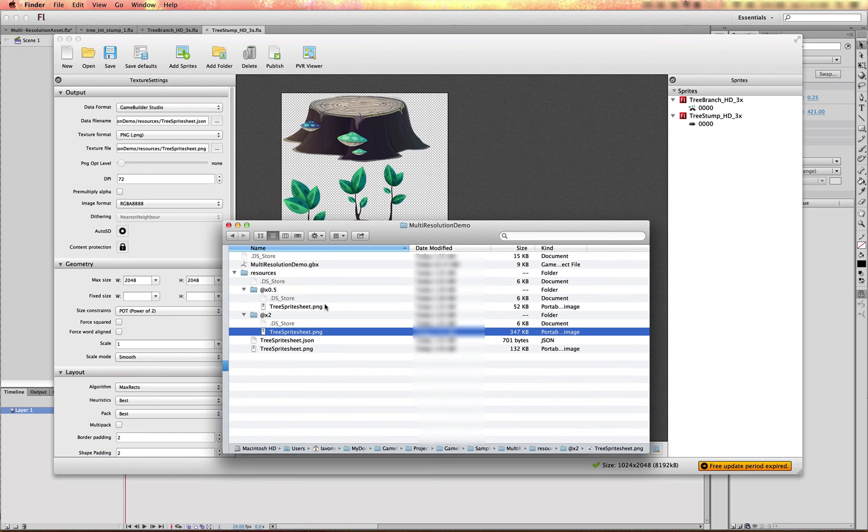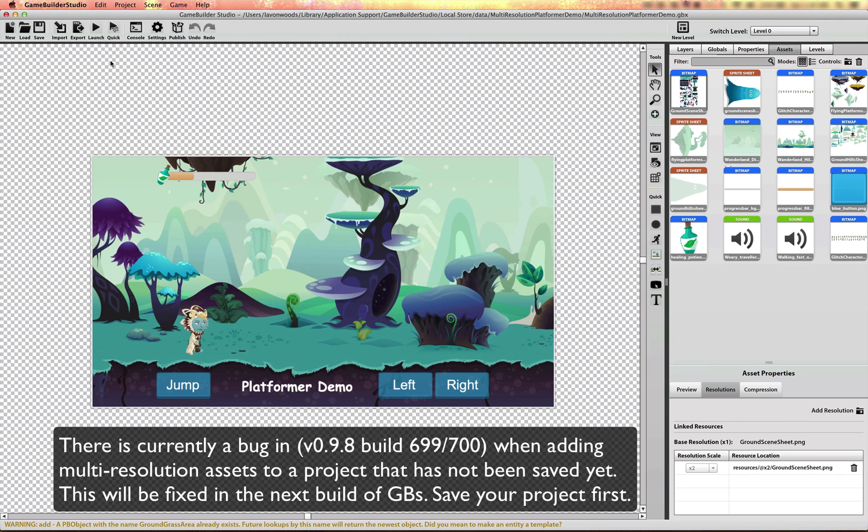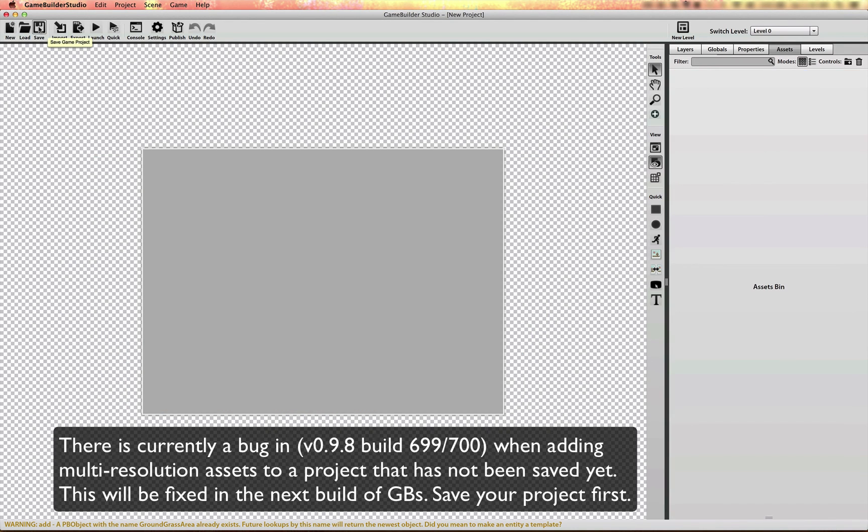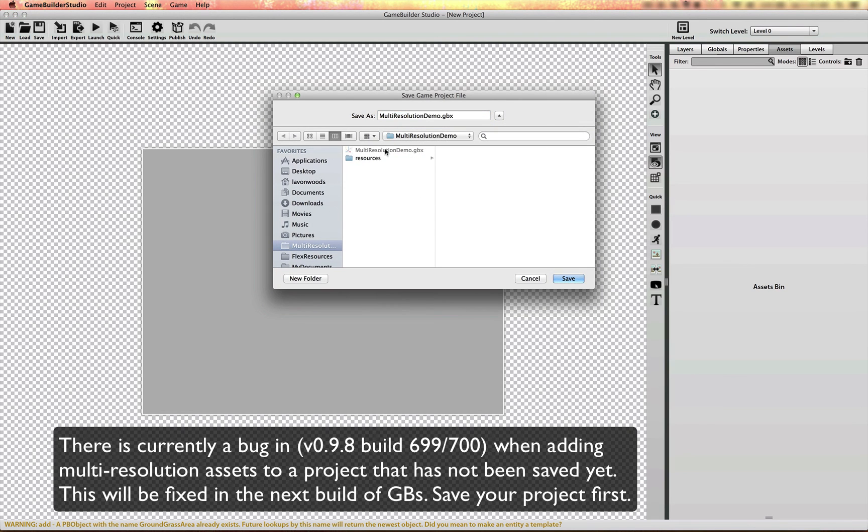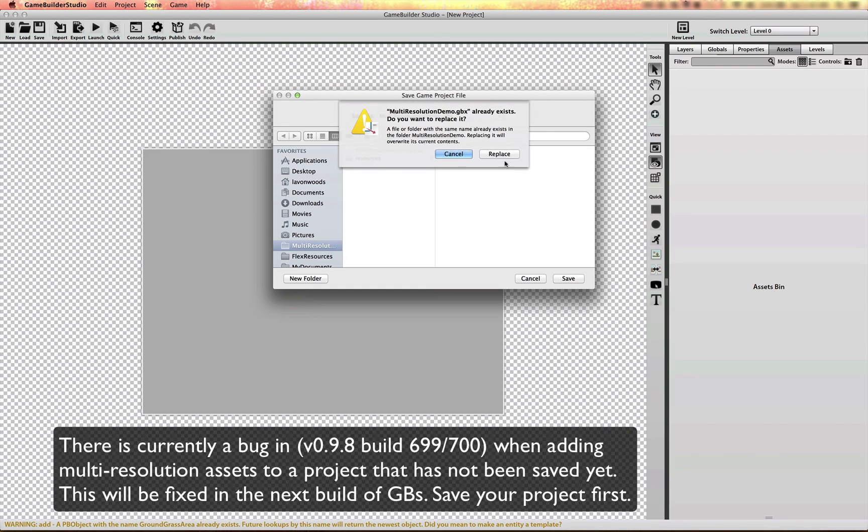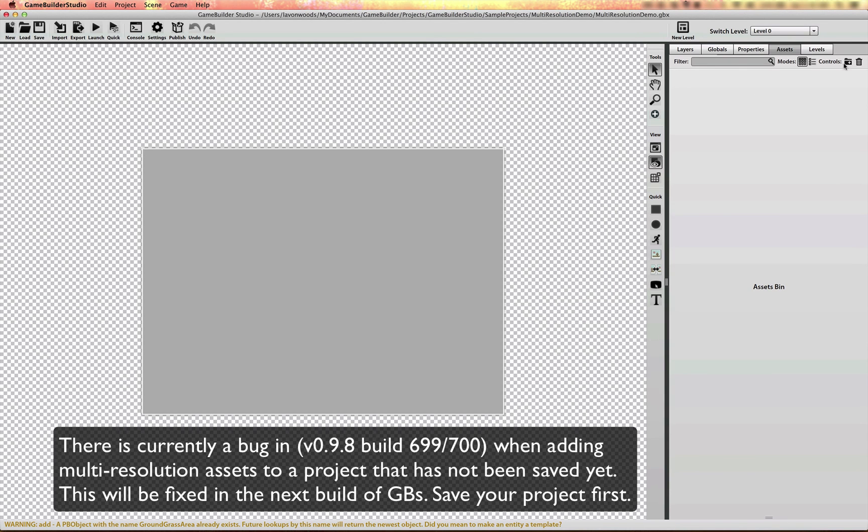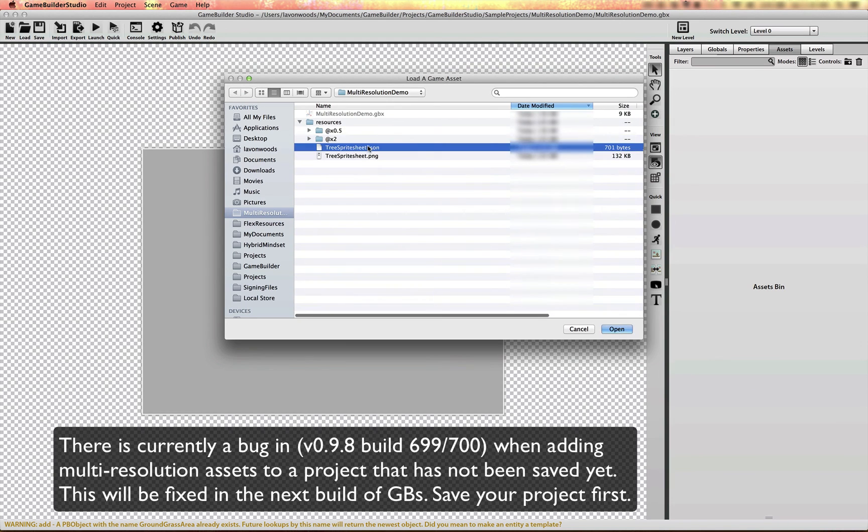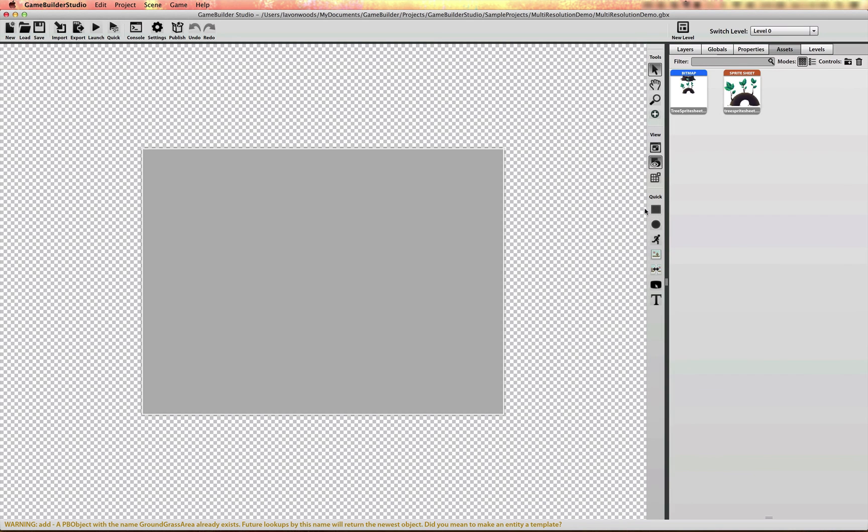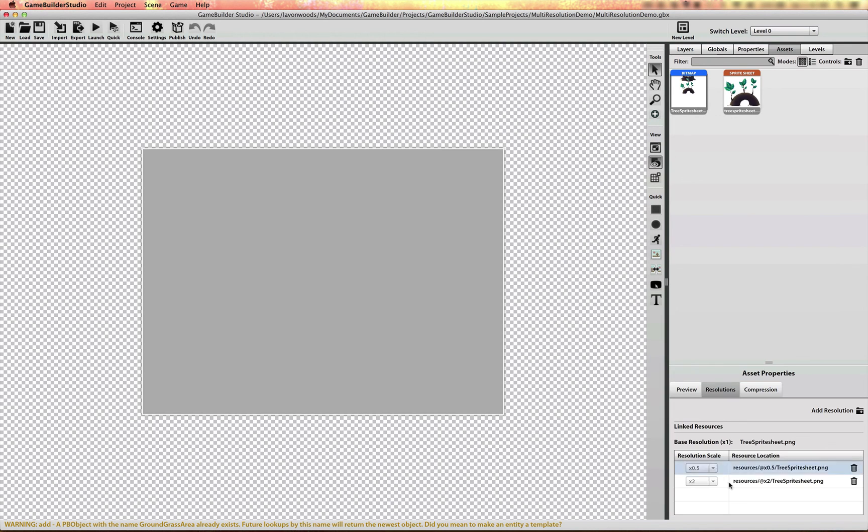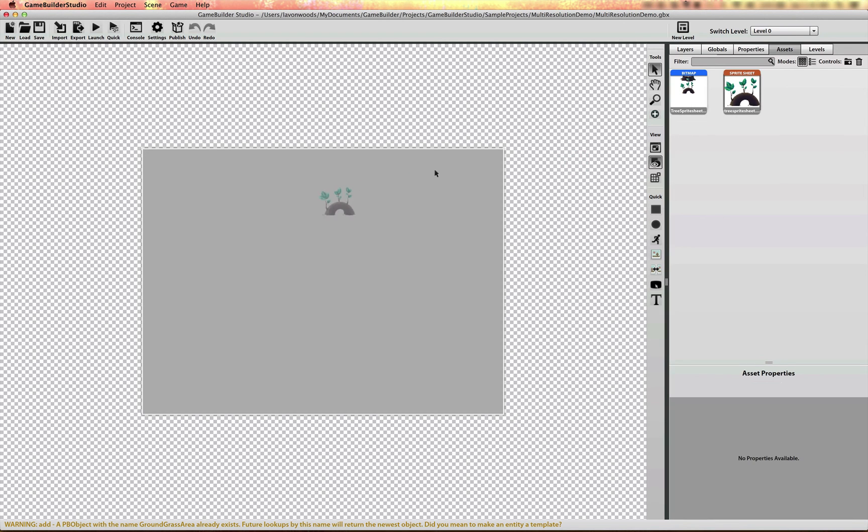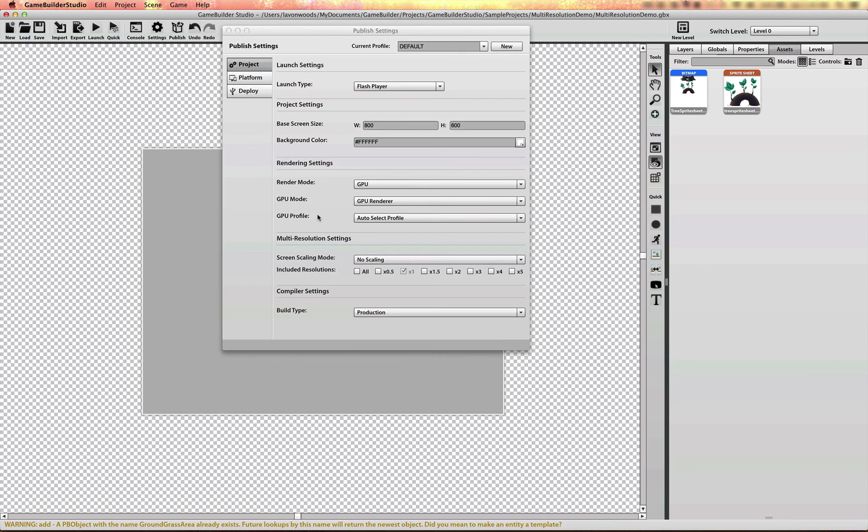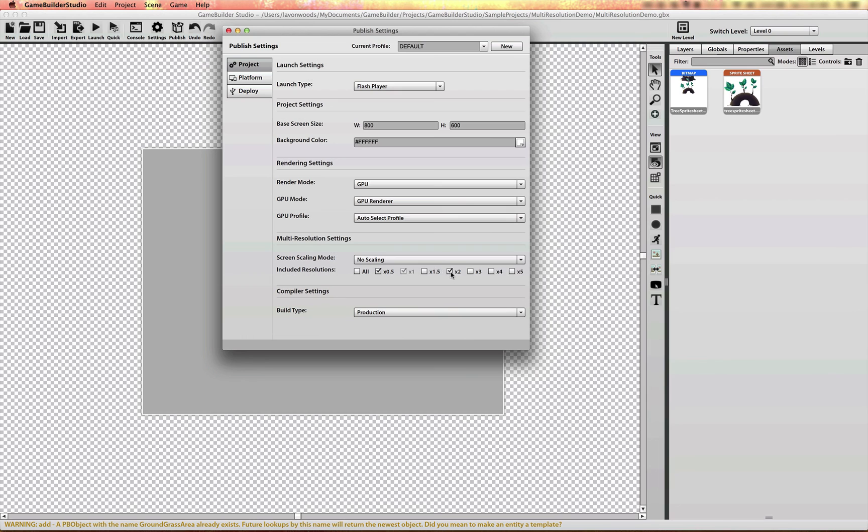If I hop over to Game Builder Studio. Create a new project. Save it. And I import the root sprite sheet that I had, that I created from texture packer. You'll notice that both the resolutions have been picked up by Game Builder Studio. As long as they're in the subfolder of the root asset or the base asset. And then you can just go ahead and start using this and Game Builder Studio will handle scaling it up for you. And you have to just remember to include the various scales that you've generated here inside of the published settings window.